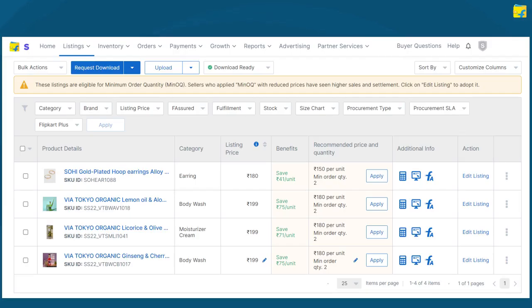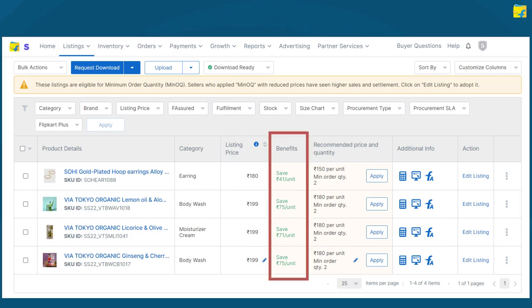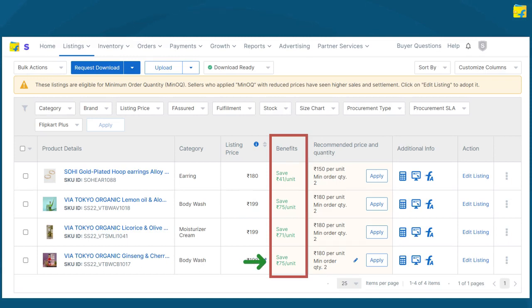Also, under the Benefits section here, you can now view potential savings or units by opting into Minocube.